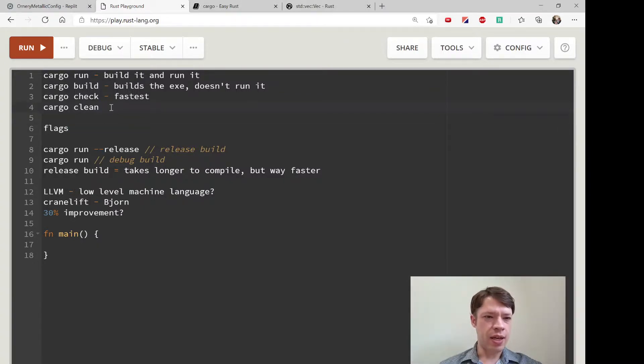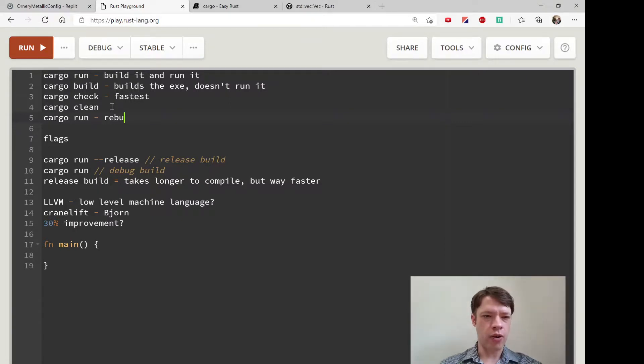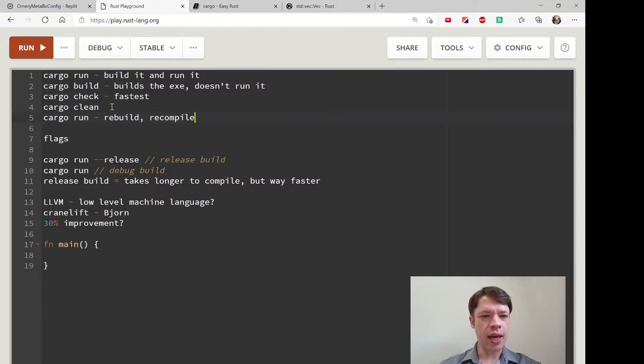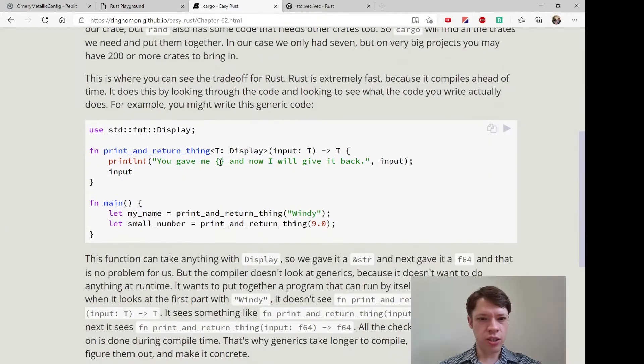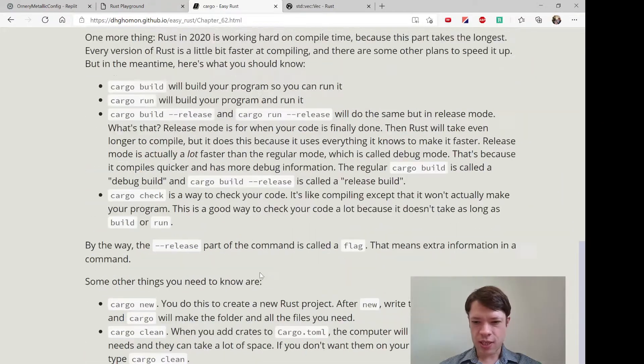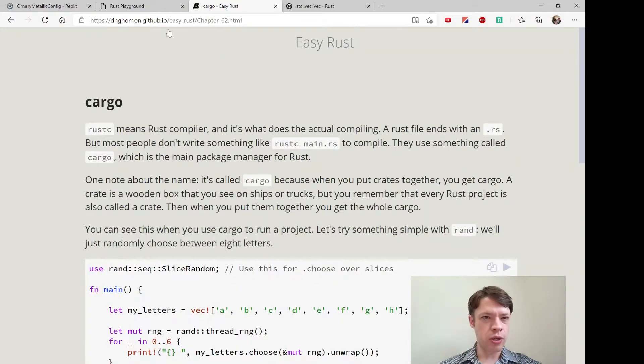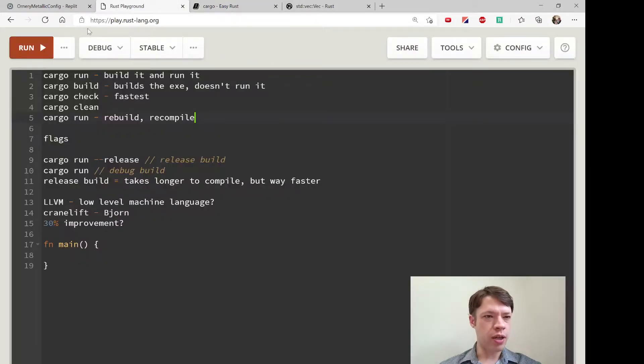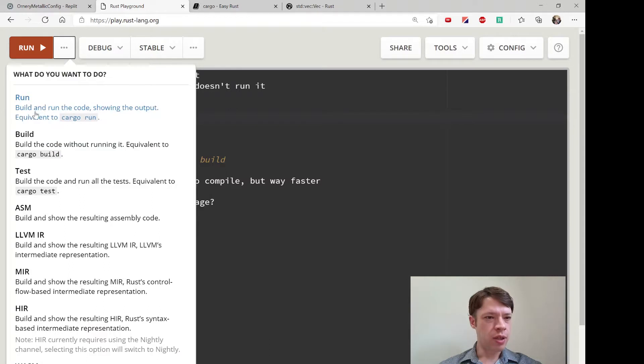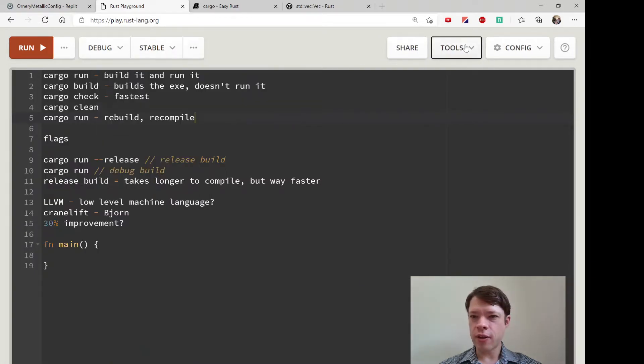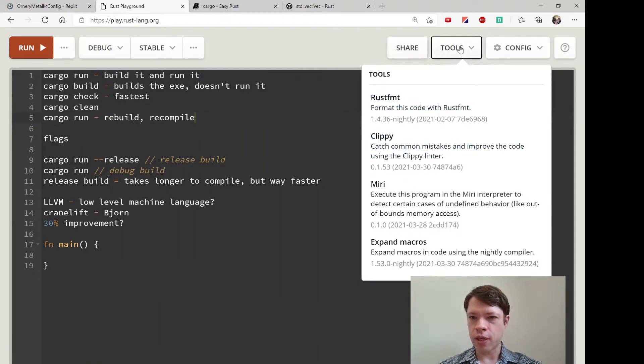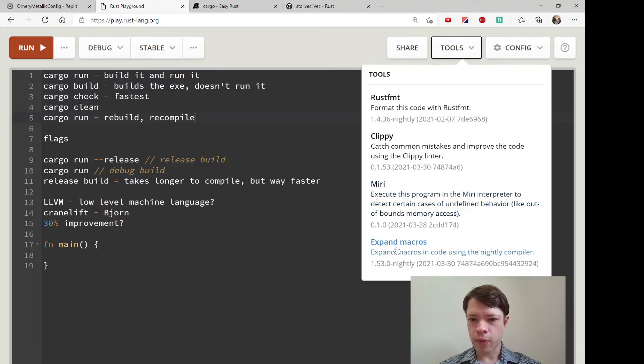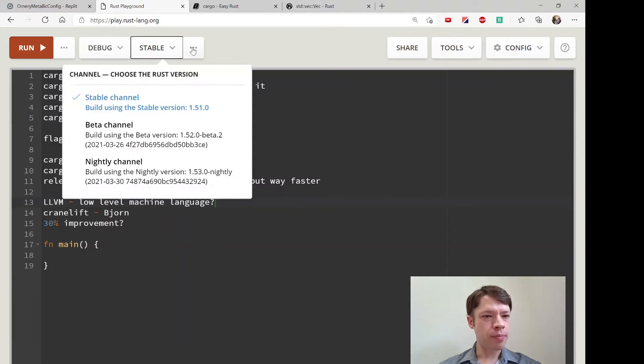If you do a cargo run after that it's going to rebuild and recompile again from the start. So that is just a few tips on using cargo. You can do a lot of it inside here on the playground. I think there was another tool—let's see, rust format, expand macros...